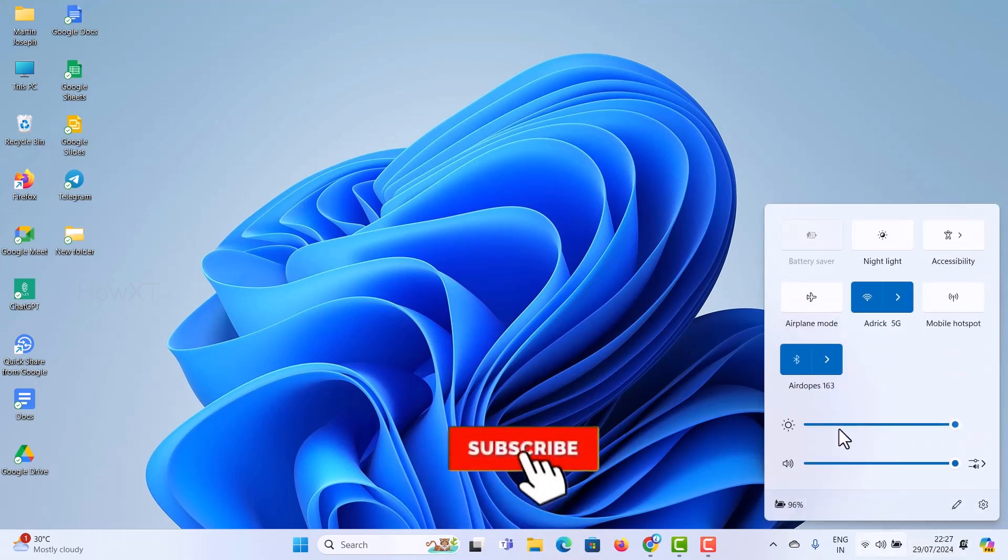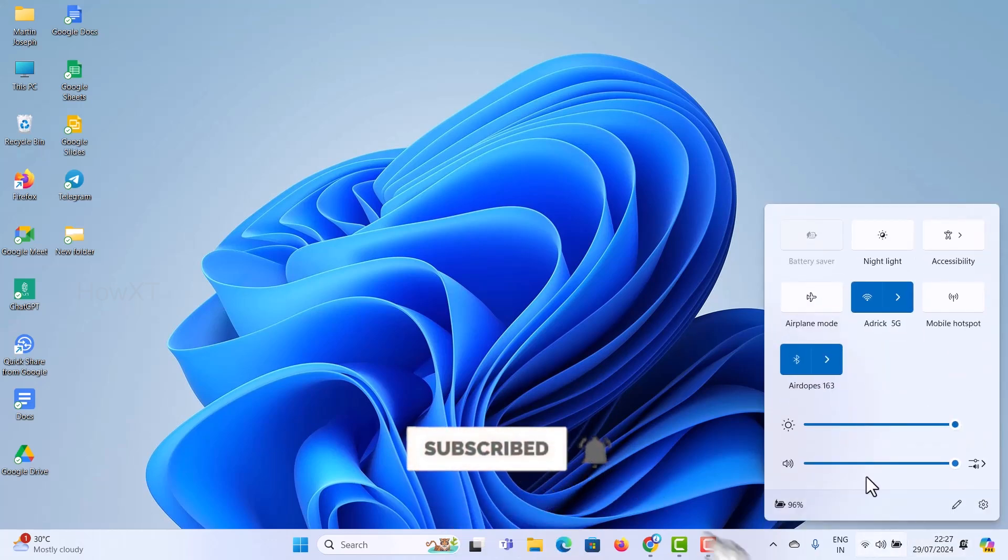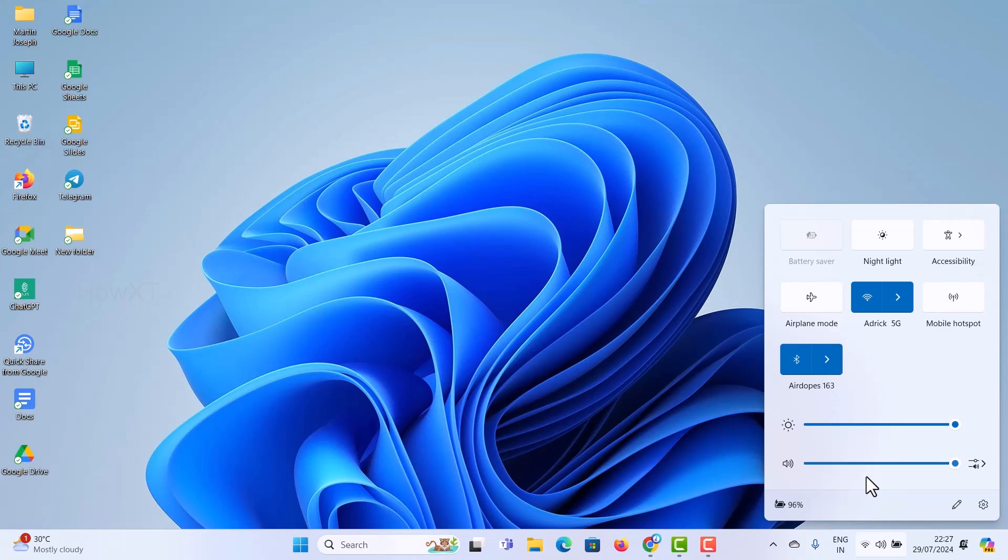As you see here, the speakers and everything is working properly. Now I want to listen through both wired and wireless together. What do I have to do?